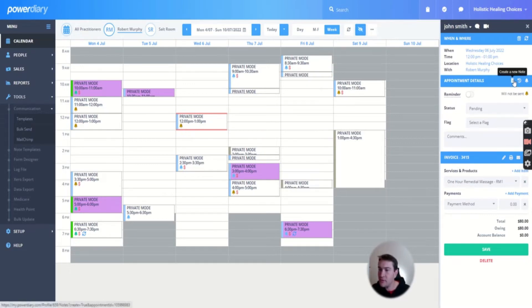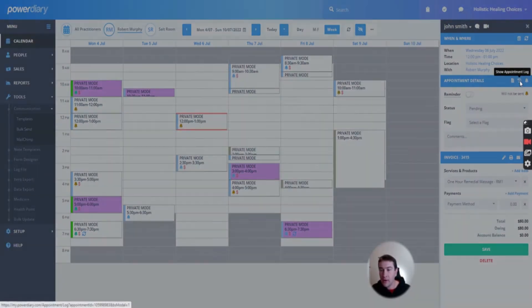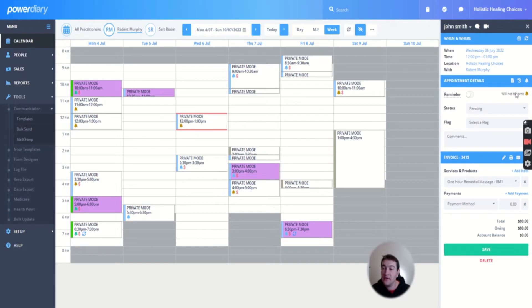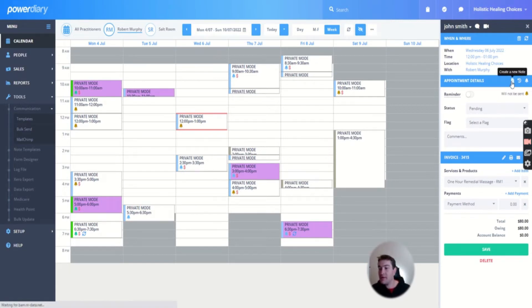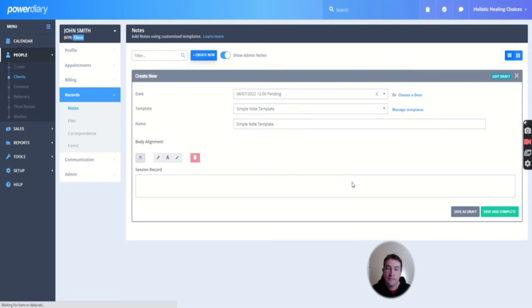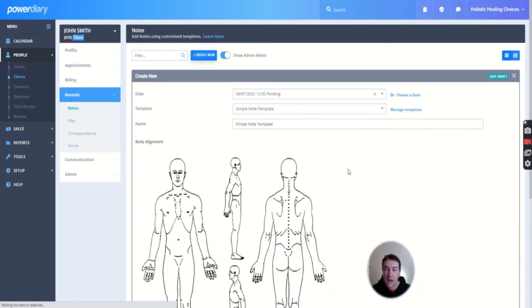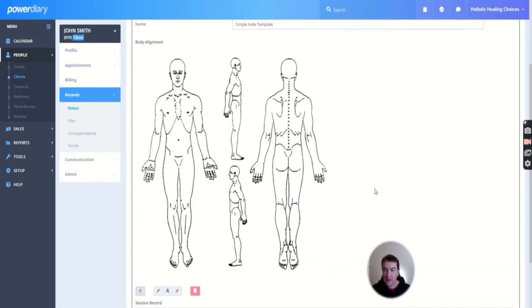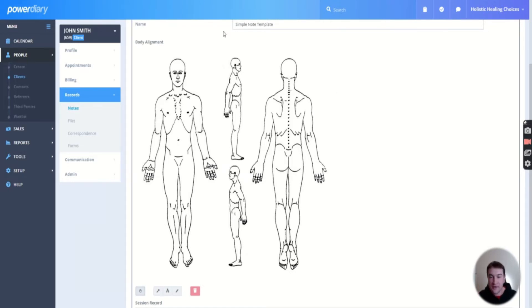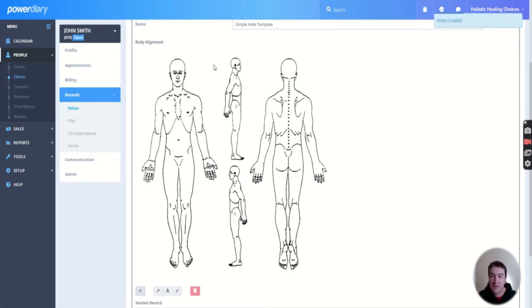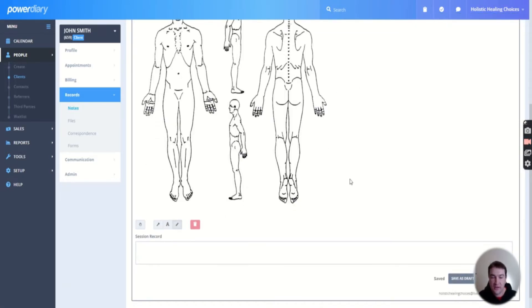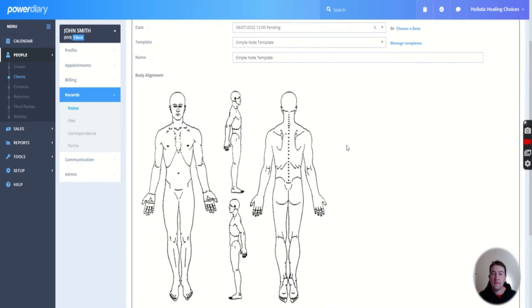But from there too, you can show the appointment log, notify them, or send the notification to them. The notification won't be sent though because they don't have a mobile number in there. But here too, we can create a new note for this client. Let me move myself back over here. I uploaded this little image here because it's easy. And with the pen thing, normally I use my Surface Pro when I'm in the clinic.